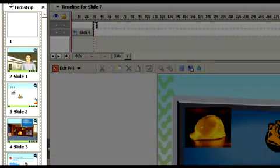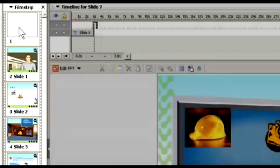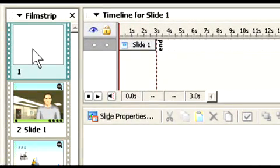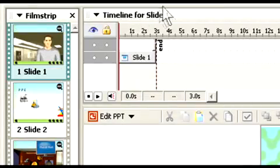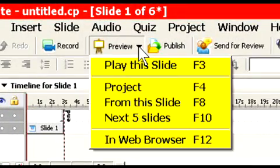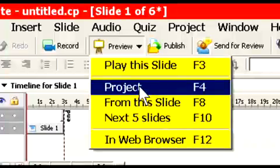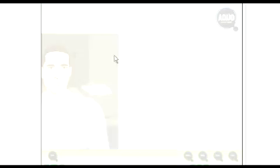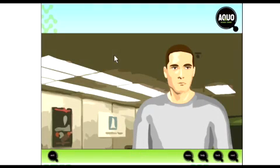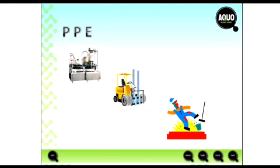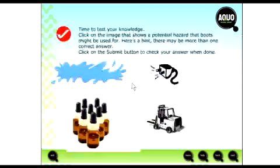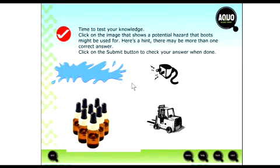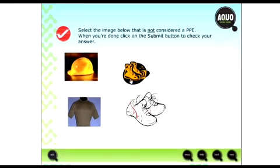So here you go. It created all of the slides as you can see here on the film strip. We have one blank one. Let's get rid of that. I'll delete it. And now let's take a look at what it brought in. So I'll do a preview. And we'll preview the whole project, which is the F4 key. And you notice the transition came in. So as we click from slide to slide, it takes us to each new slide. And we'll just escape. We don't want to go through the whole presentation.